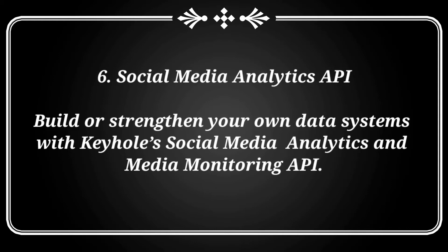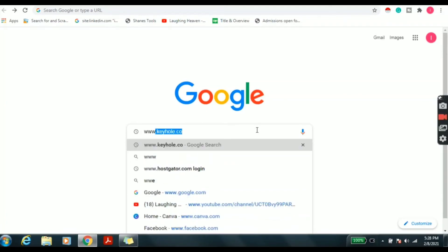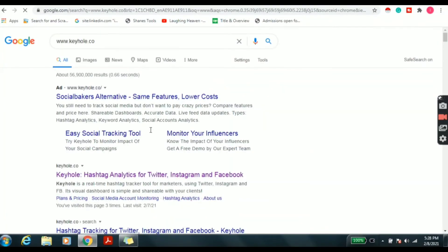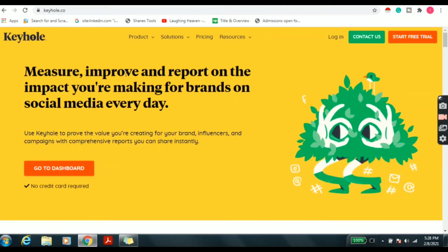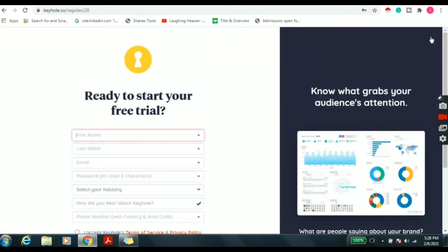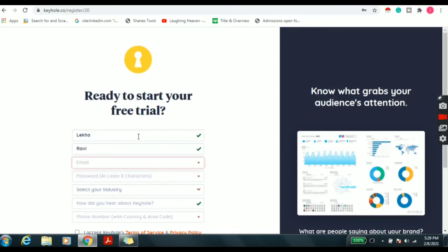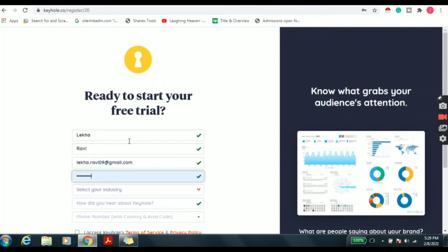Now we can look at how this tool works. First, enter the URL www.keyhole.com. Once you enter the Keyhole website you can see a free trial option or a login option. Now we can go through the start free trial option. Here you can enter your first name, last name, email ID, password and also select your industry.